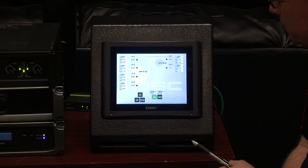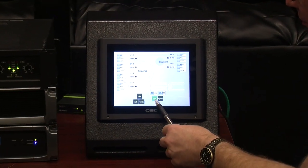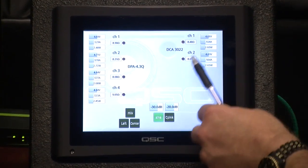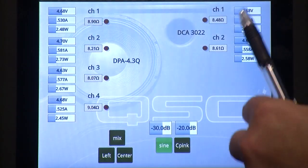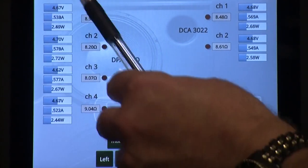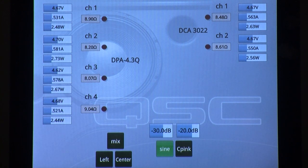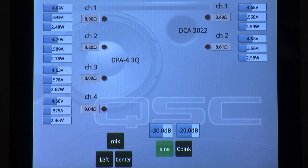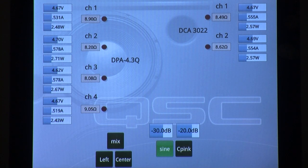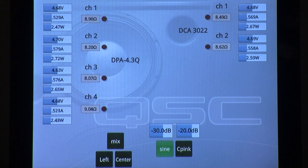We're running a sine wave right now, and we've balanced the signal to each amplifier so both channels show about 4.68 volts output, resulting in about 2.5 watts into the nominal 8-ohm load. Now that the amplifiers are balanced to the same level, sending the same signal to both will let us see exactly when one amplifier clips compared to the other and reveal how much additional dynamic headroom is available.